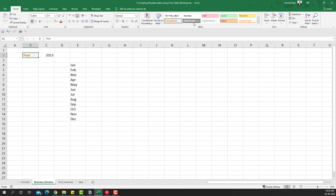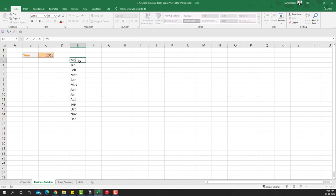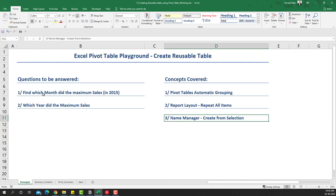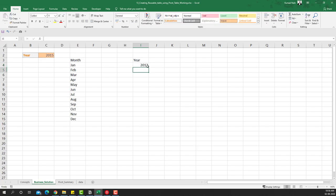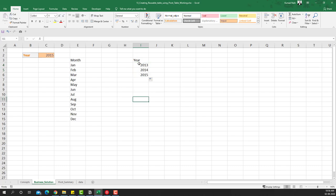I'll select a year — let's say 2013 — and add some formatting so it's visible as an input. I'm going to call this 'Month'. For the first question — which month had the maximum sales in 2015 — I'll set the year to 2015. Similarly, I'll create a year table with the three years: 2013, 2014, and 2015.